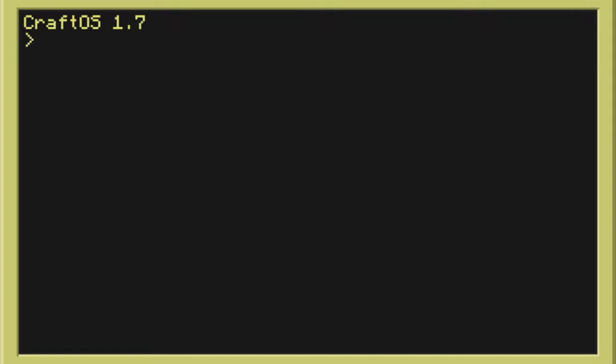Hello guys, Zam here. So last episode we went through some basic commands on ComputerCraft and we also made a very basic program.